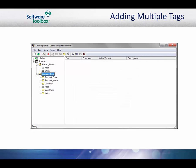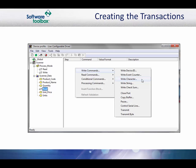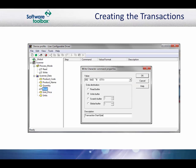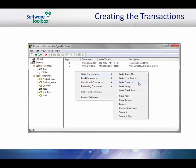You have now entered all of the tags and can proceed with entering the actual transaction steps. When you select the tag block that you created, you will notice that there is a read transaction under the tag block. Select the read and then right click in the transaction area to add the first step. This will be a write character command to write the start byte. Next, add a write device ID command with a length of 2. Now write the scan station command. We know from the protocol that this is HEX1D.